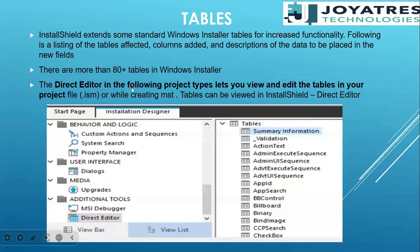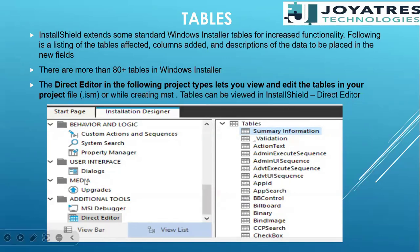The direct editor in the following project type lets you view and edit the tables in your project file — ISM — or while creating MSI. When you are going to create an MSI file from the .ISM file, it will be exactly the same view as when creating from a MSI. The same way the tools table opens with .ISM file, the same way it gets open with MSI also. The view is exactly the same, the addition is also exactly the same, no changes will be there.